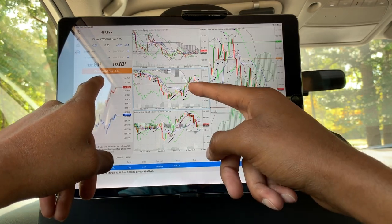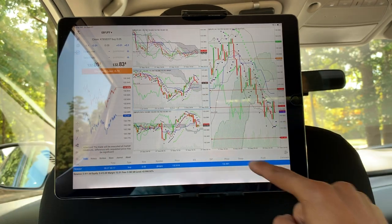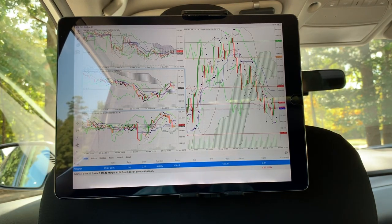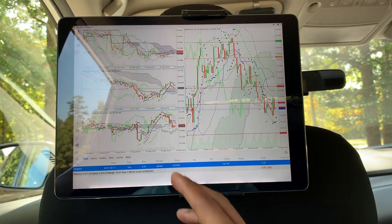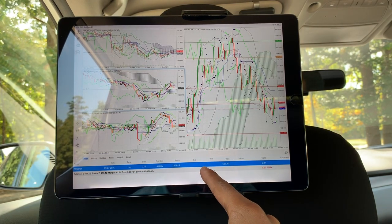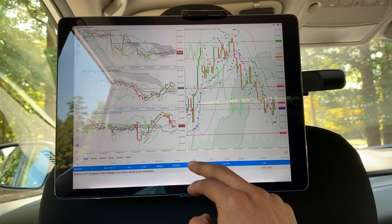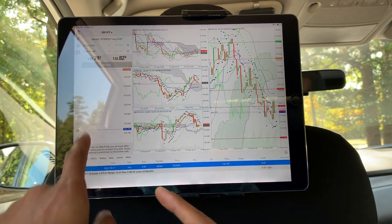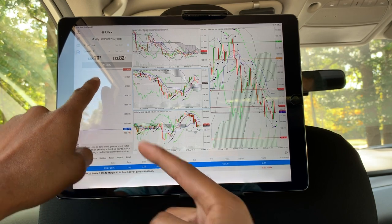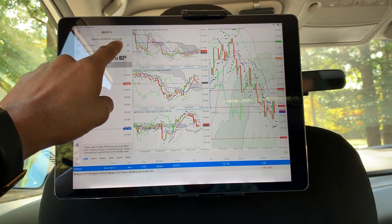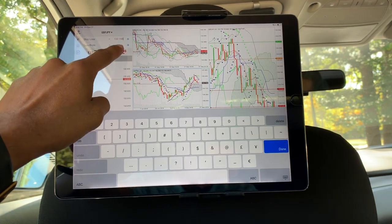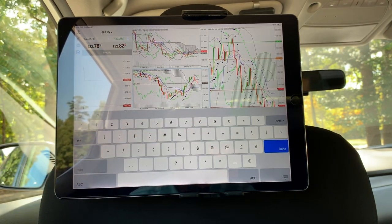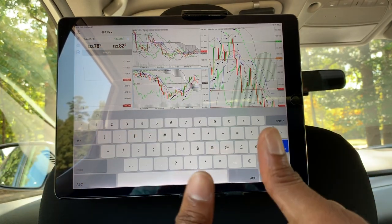When you take the trade terminal away and want to add a stop loss or target profit to an existing trade, touch it down here and your modify window comes up. You can add a stop loss, add a take profit, modify the trade, and you're good to go.